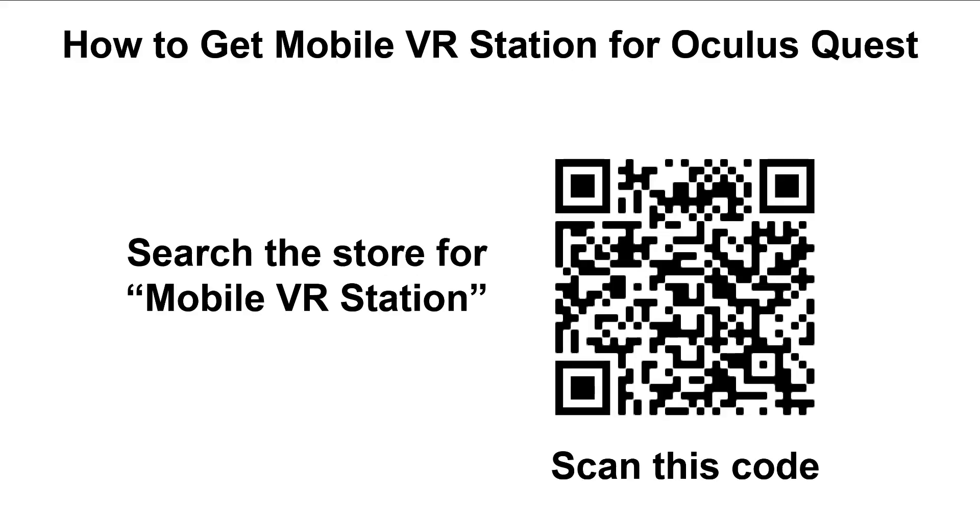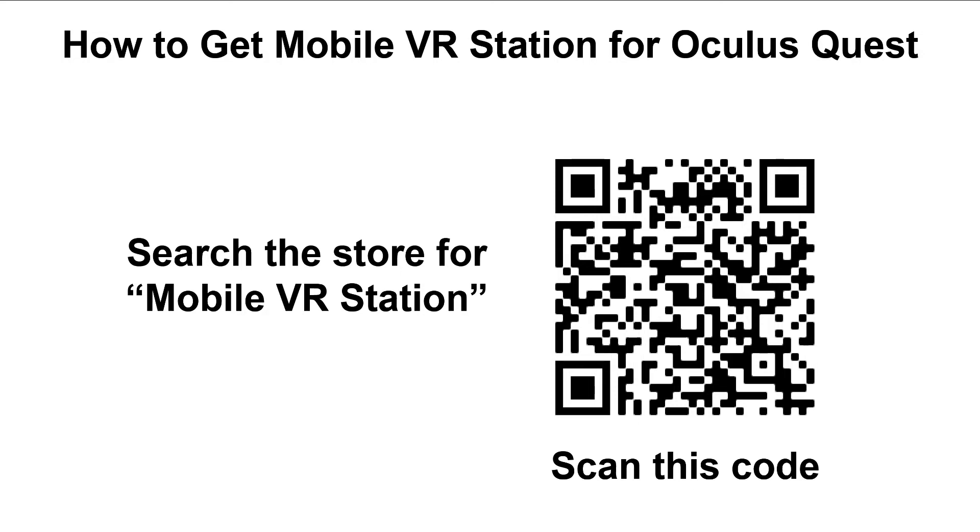One last thing: to get Mobile VR Station for the Oculus Quest, you either need to search the store for Mobile VR Station (you have to search for the whole phrase, otherwise it won't show up), or scan this code which will take you to its store page. This is because it's part of App Lab, which is not part of the normal store flow.